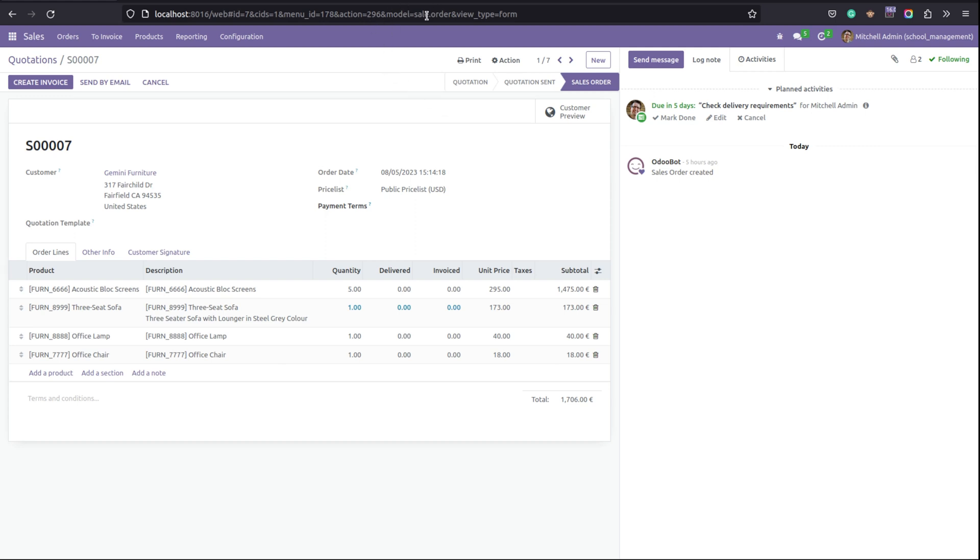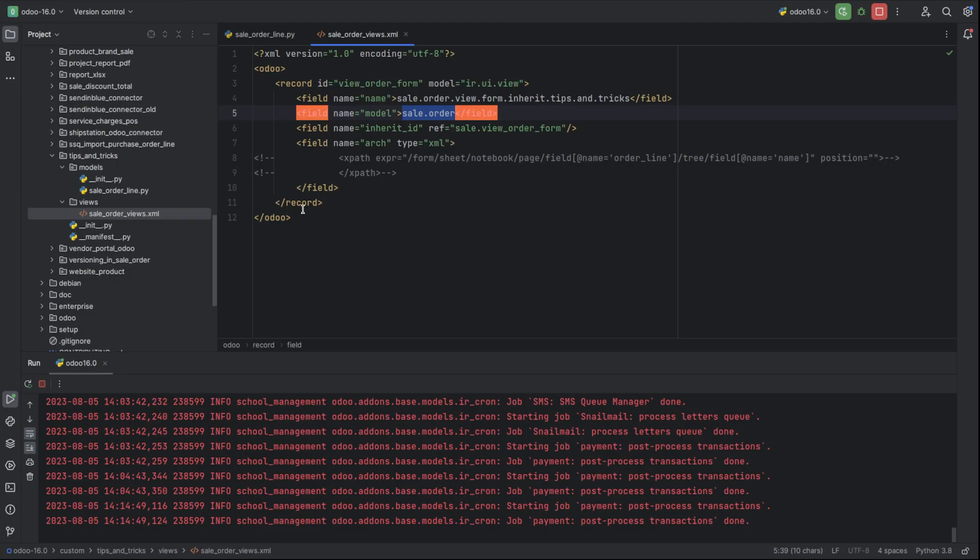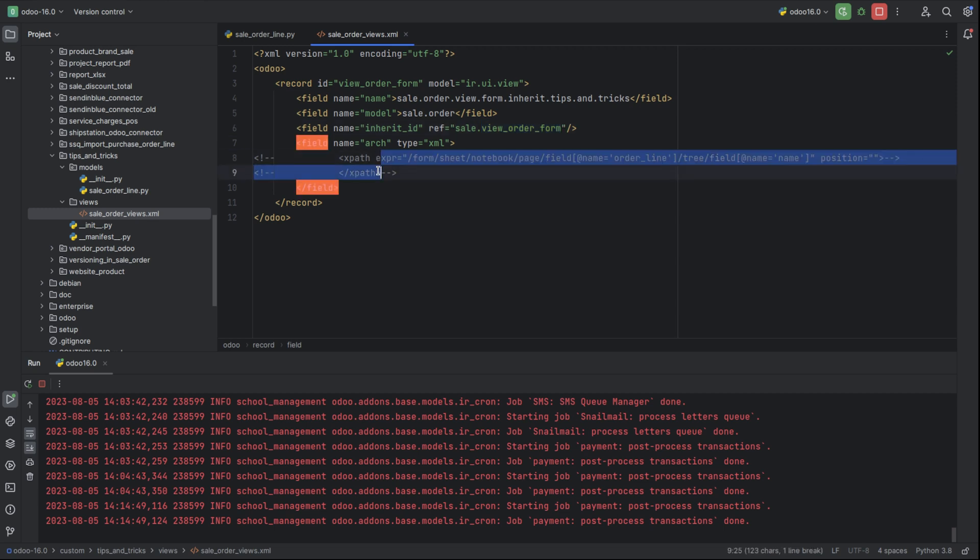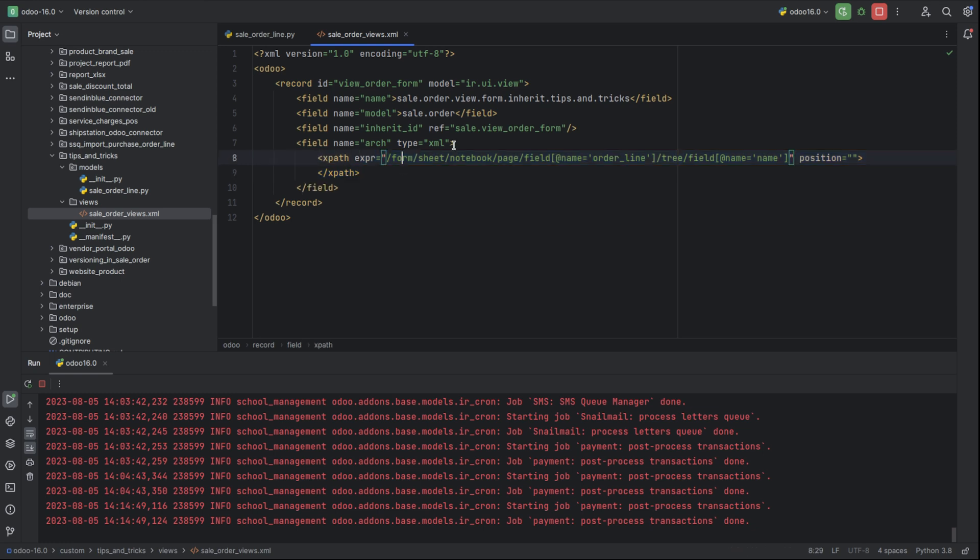Inside this model sale.order, I have the existing field, that is sale.order.line's one-to-many field. So the model name will be sale.order and the inherit ID reference will be the sale order's reference. By using the xpath tag, I've XPathed the corresponding field that we want to add into the sale.order.line.